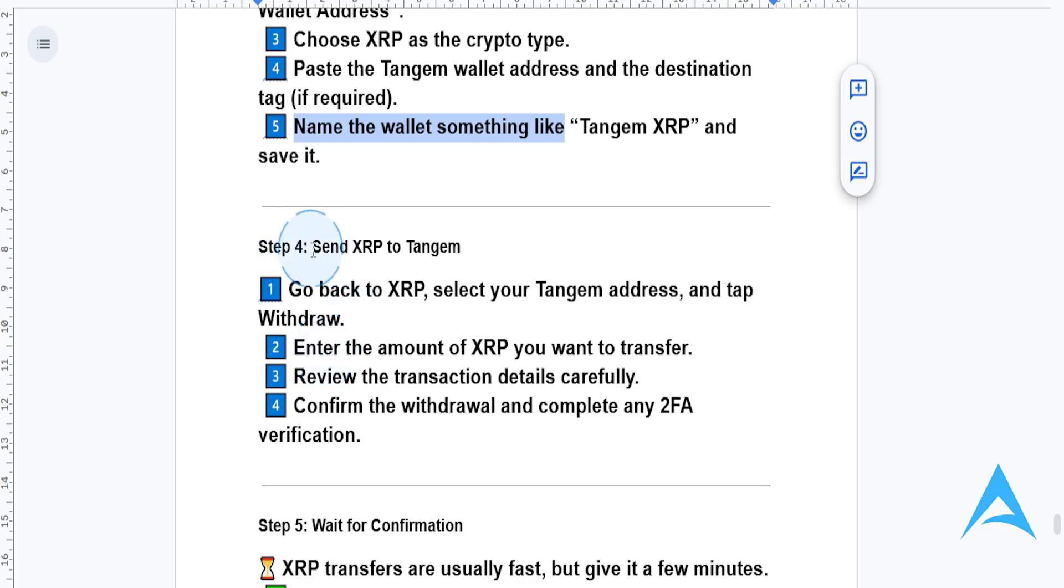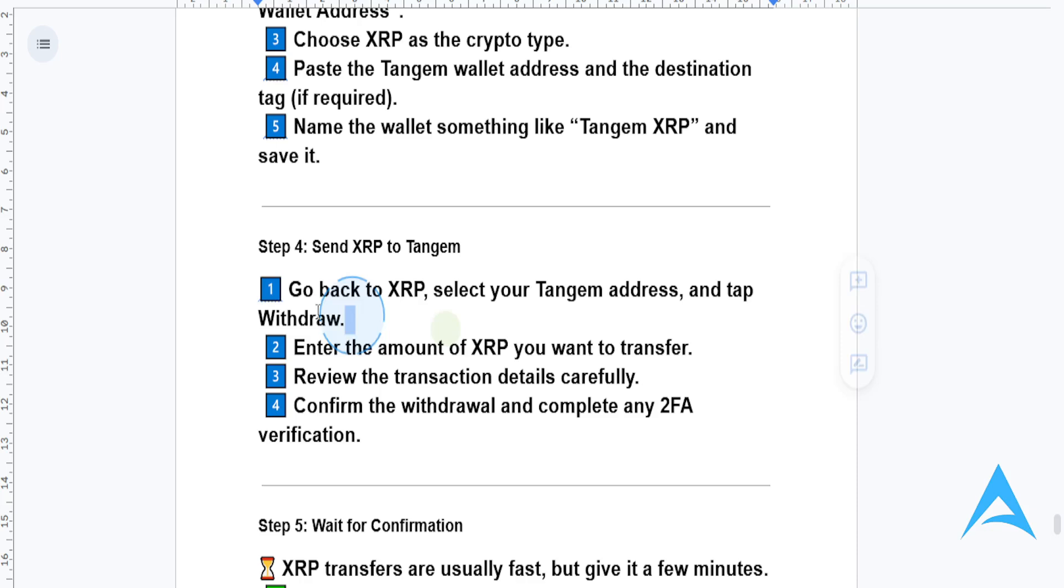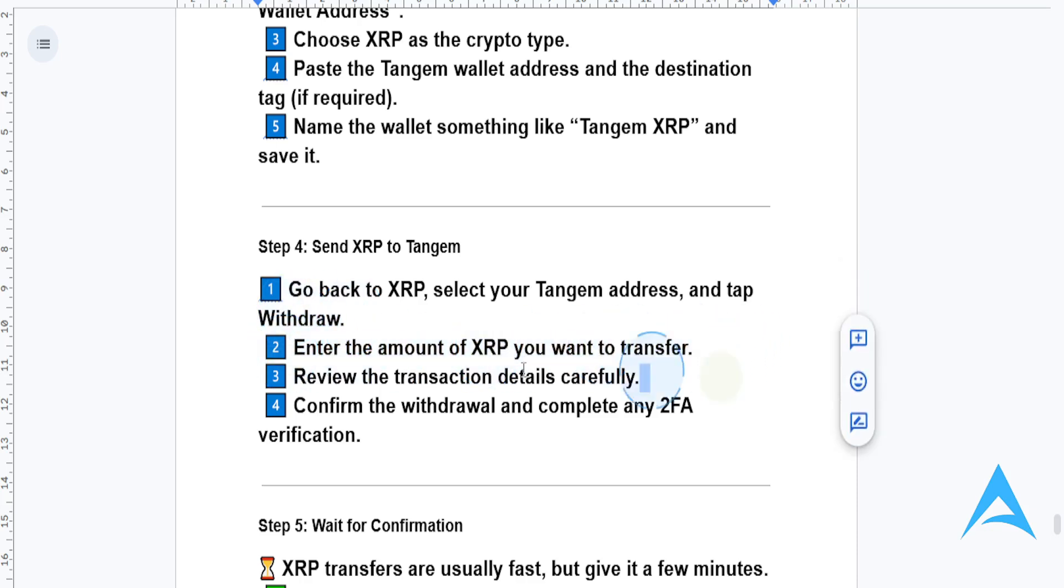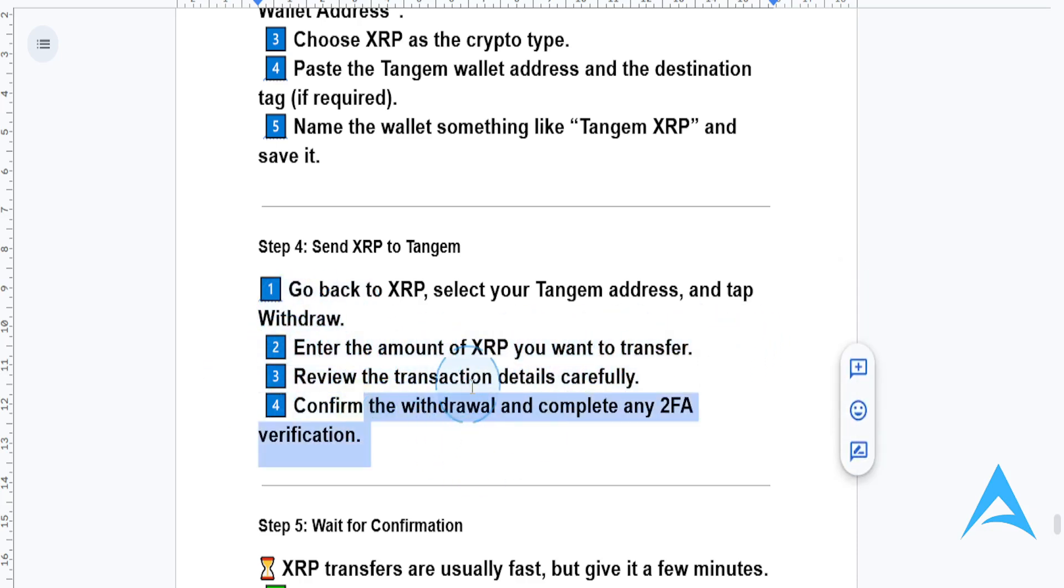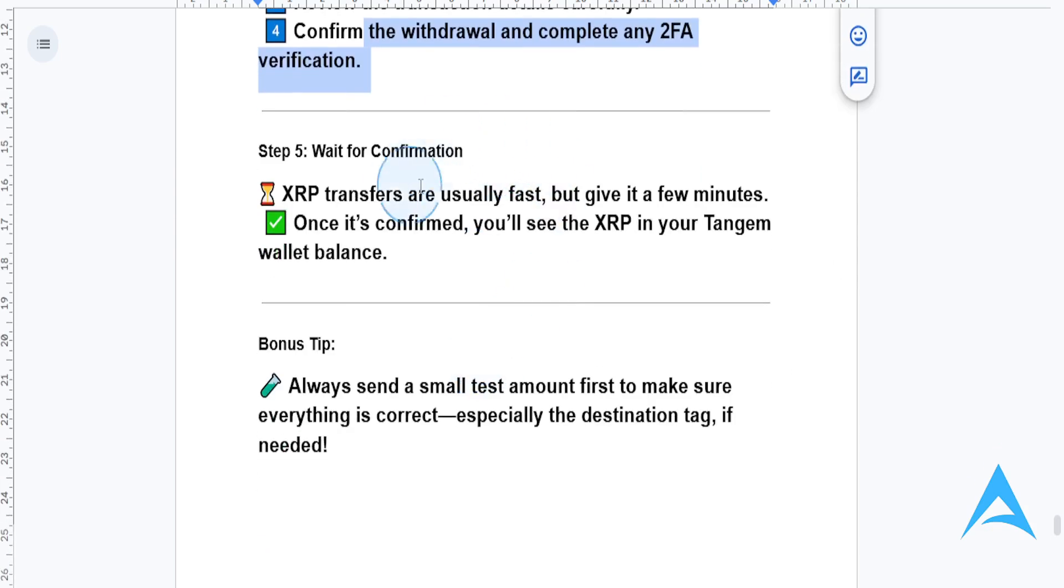Then we send XRP to Tangent. Go back to XRP, select your Tangent address, and tap withdraw. Enter the amount of XRP you want to transfer, review the transaction details, and confirm the withdrawal. Complete any two-factor authentication and verification.